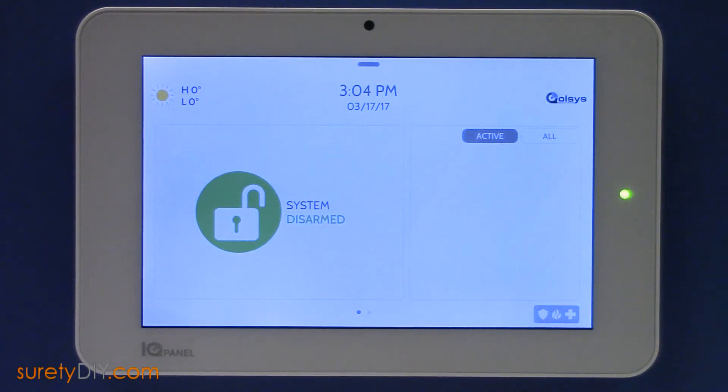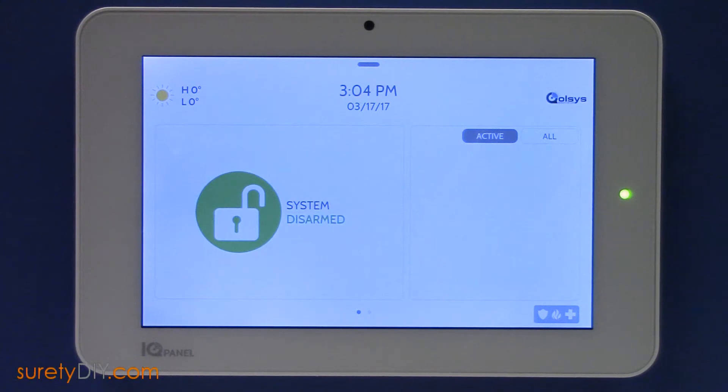In this video, we're going to go over how to program an RE-122 door window contact into your Qolsys IQ Panel 2.